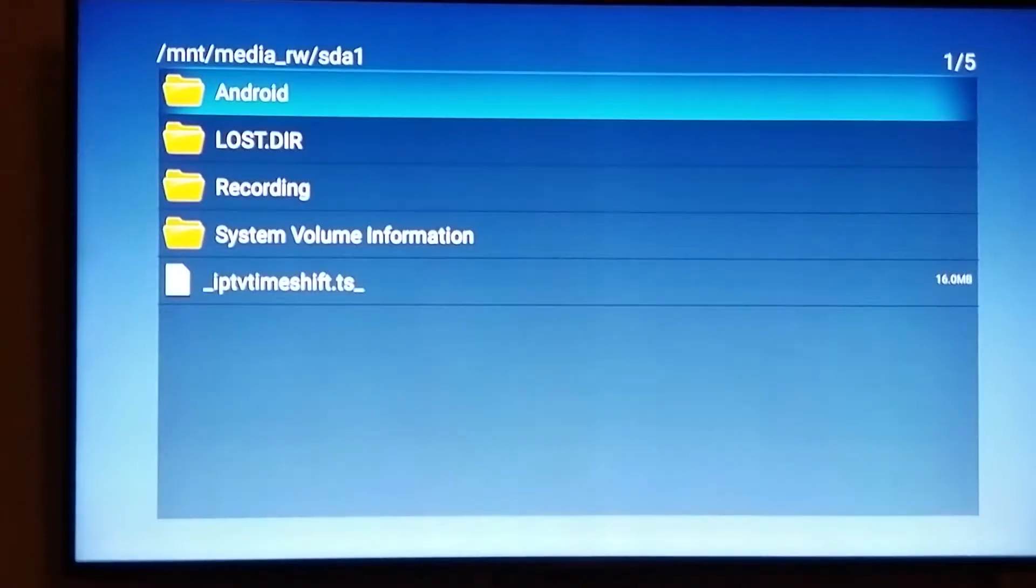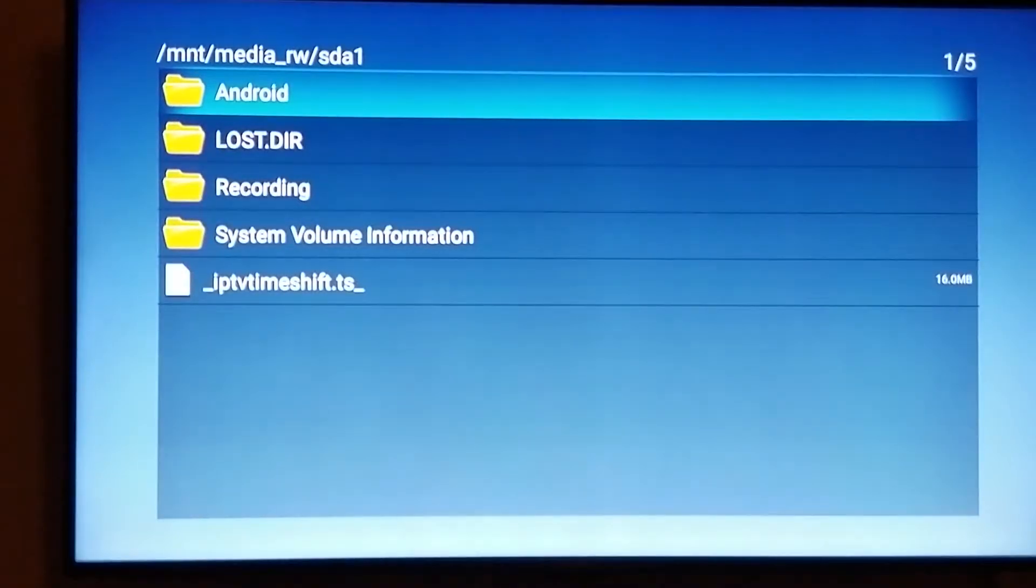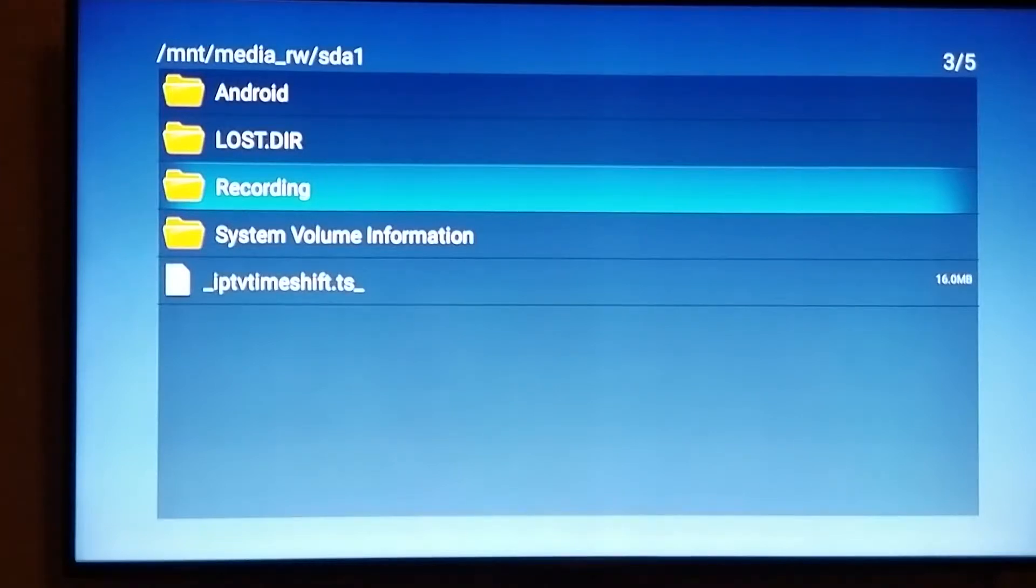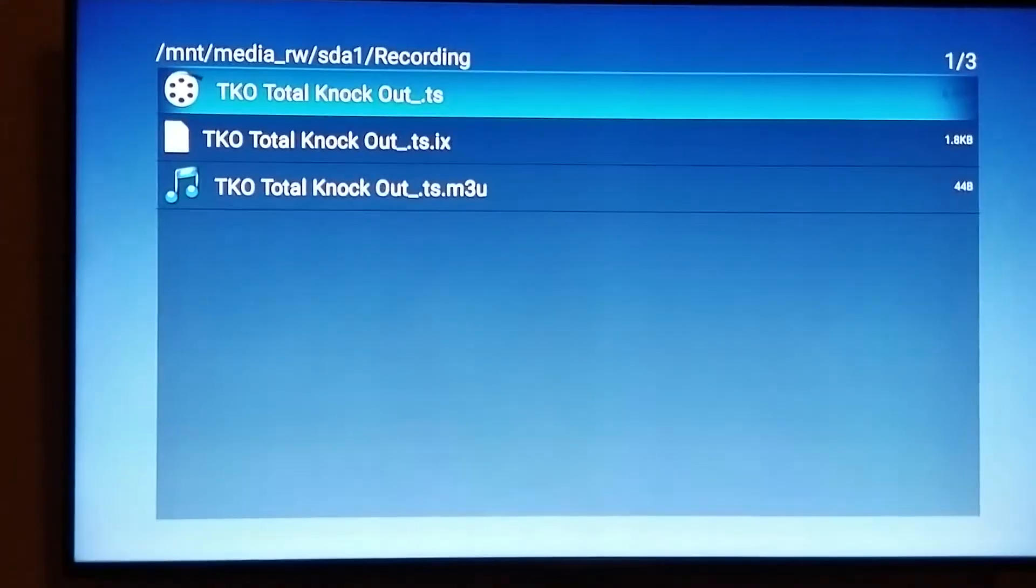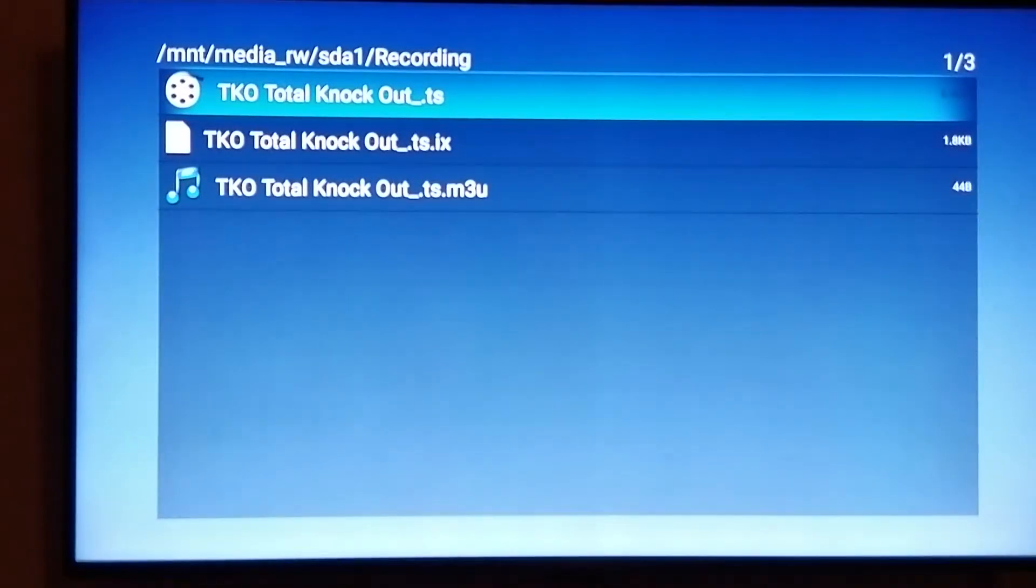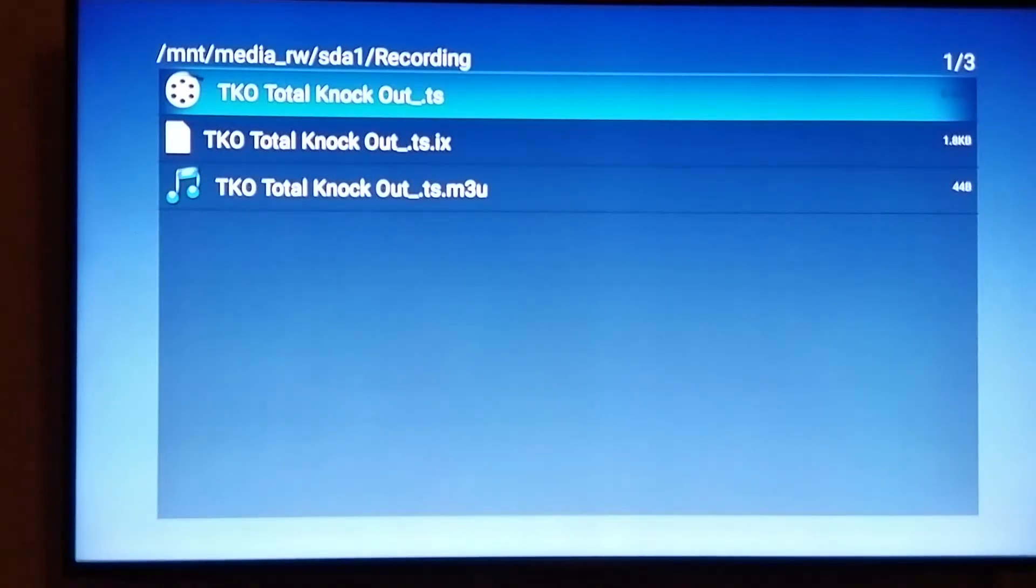You will see it says Android and recording because it actually checks everything and sets everything up as if the USB is for Android use. So you will choose recording. Under recording, we were recording TKO Total Knockout, so you would choose the first file that's here.